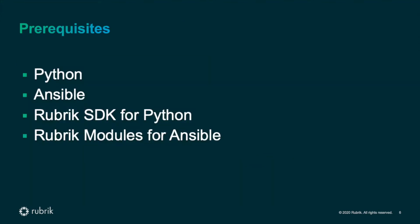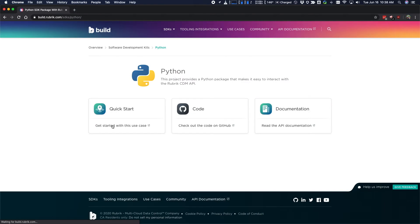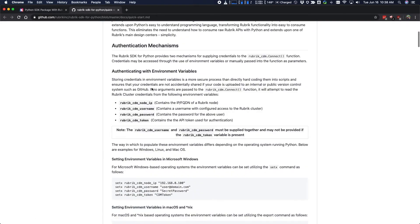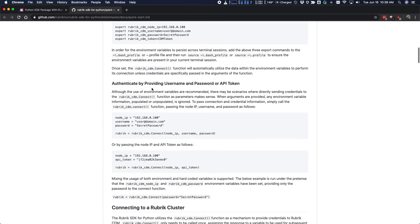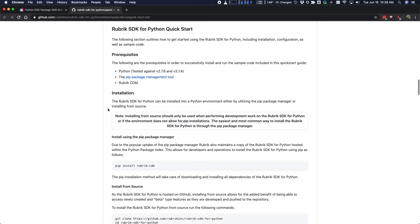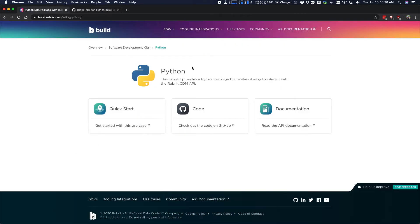You'll need a few prerequisites installed to use this solution, including Python, which you can find at python.org, and Ansible, which you can find at ansible.com. You'll also need the Rubrik SDK for Python and the Rubrik modules for Ansible, which you can find over at build.rubrik.com. So here's what that site looks like. Just click on Python on the front page, click on the quick start, and it will take you to the documentation, which includes information on how to install this particular SDK.